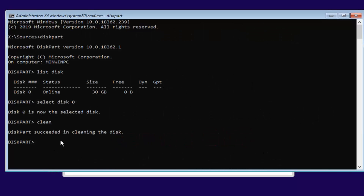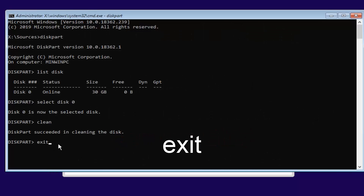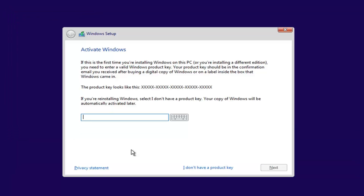Now type in 'exit' — E-X-I-T — and hit Enter. It should say 'Leaving DiskPart.' You can either close the console window or type exit again — whatever you prefer.